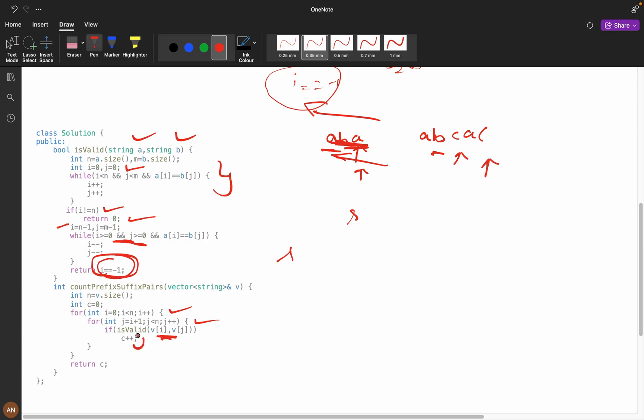If it is true, we are incrementing the count and finally returning it. If you see here, it will take order of n square, and here also we are iterating n number of times.